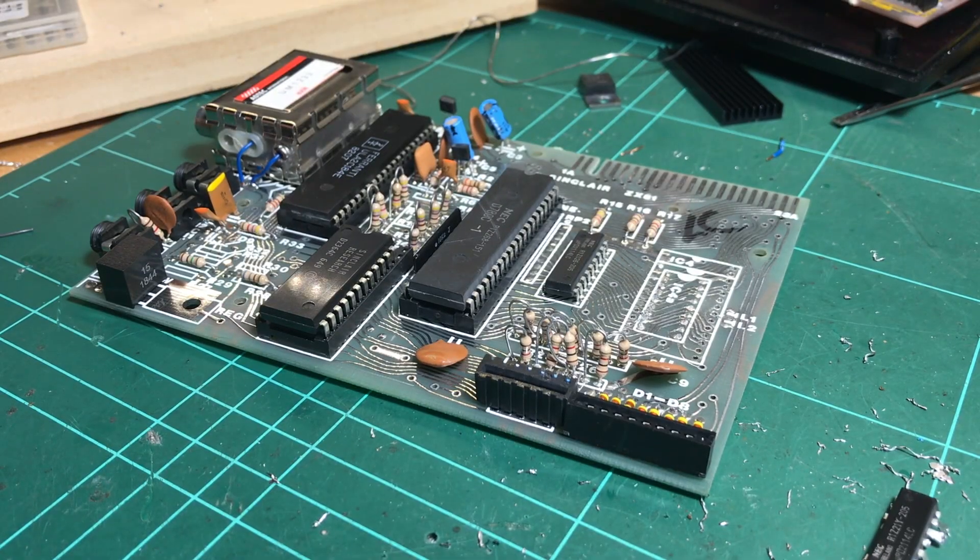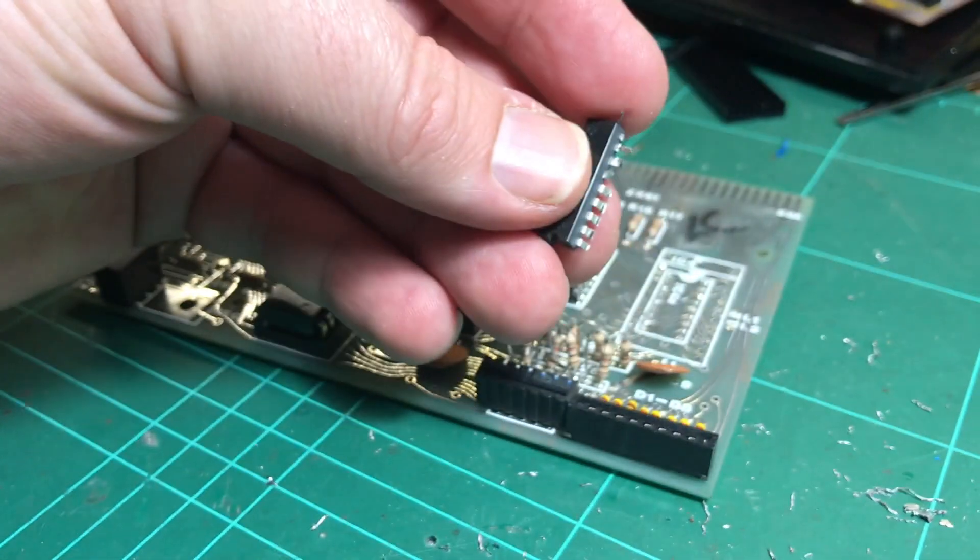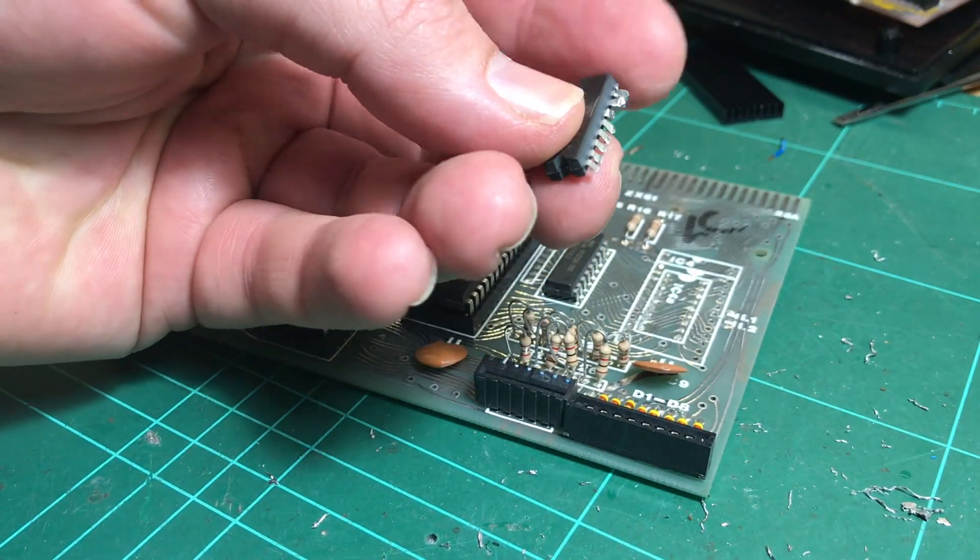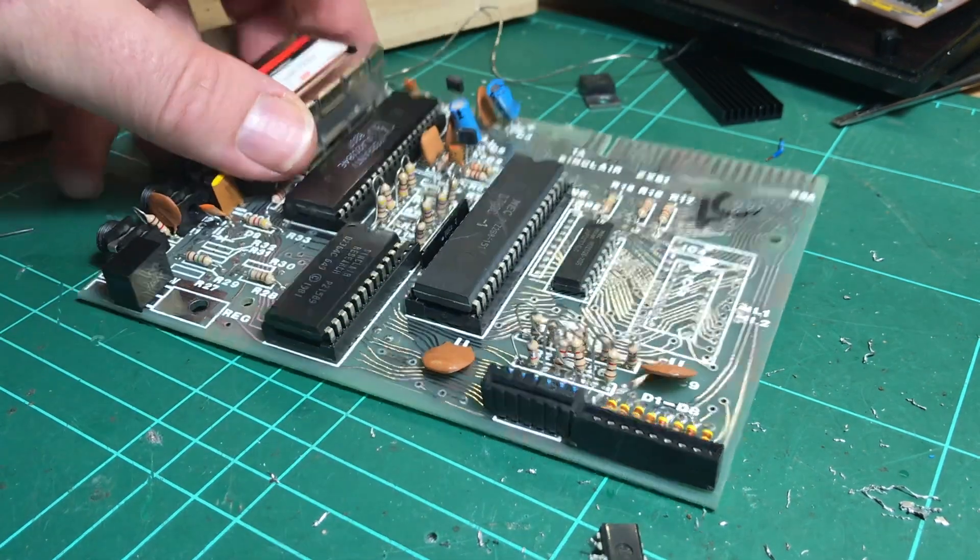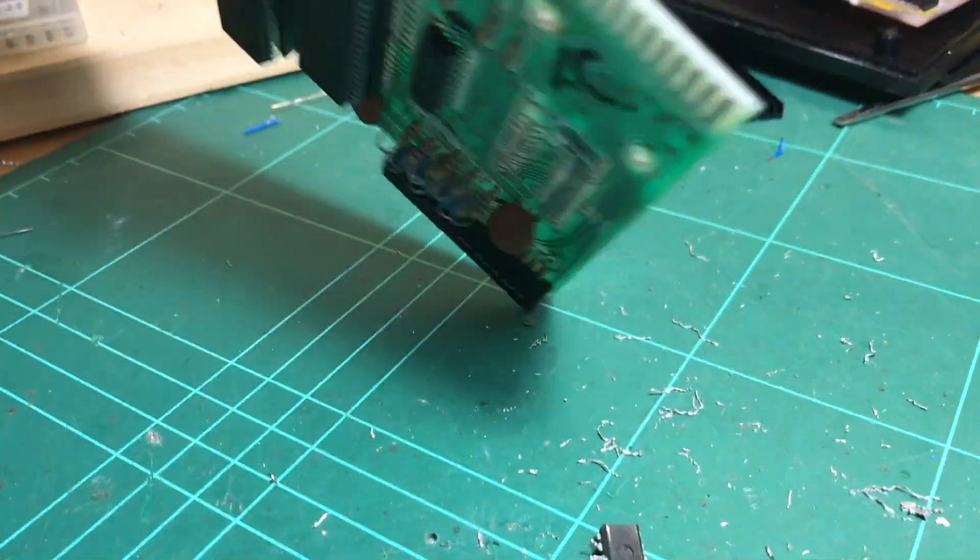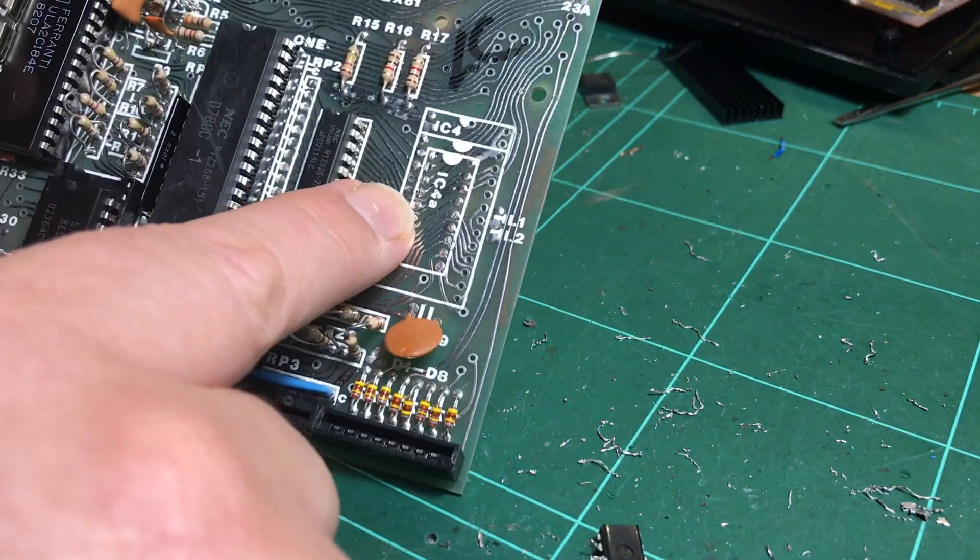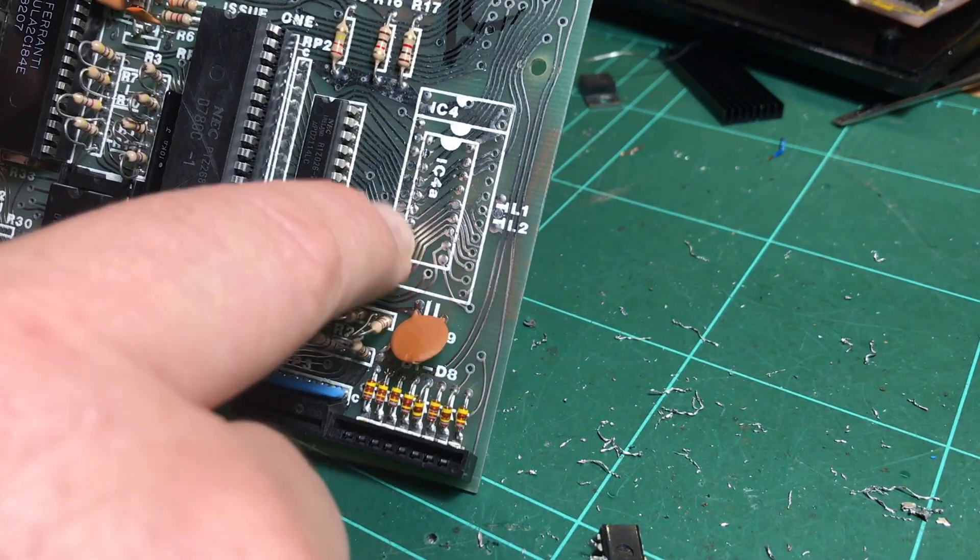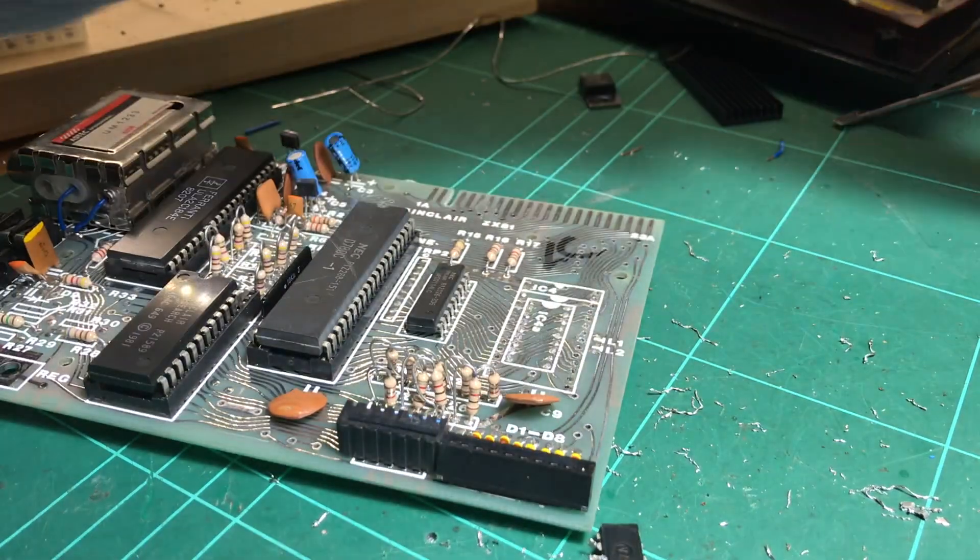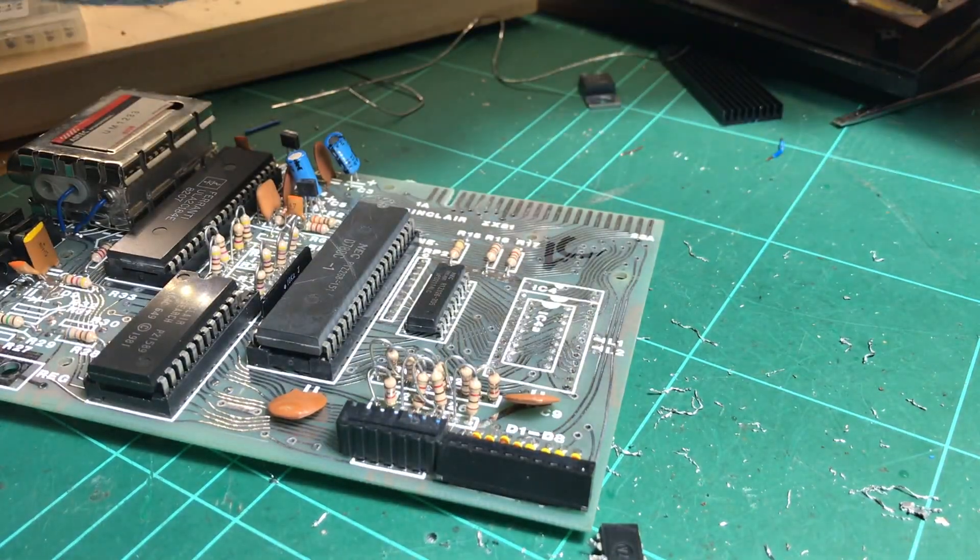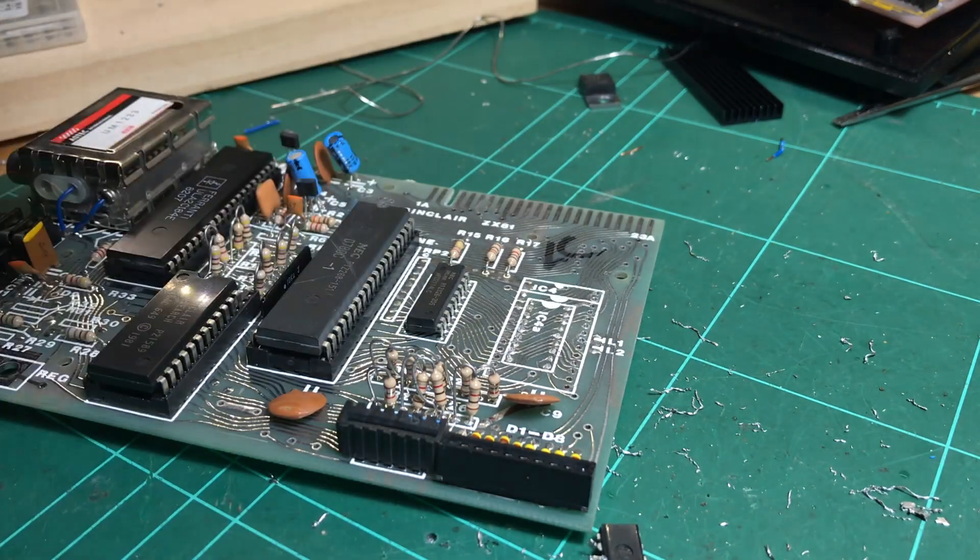So here we go, work in progress. I'll just chop the legs off, lazy like that. I've started drilling out the holes.